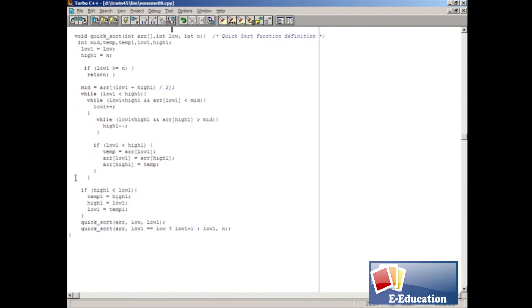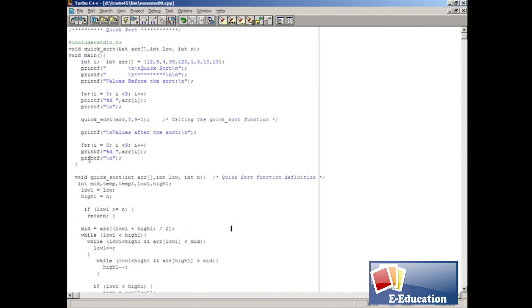Afterwards, we invoke the function by passing arguments based on some validations. Once the quicksort function is processed, all the control will come back to the main function.